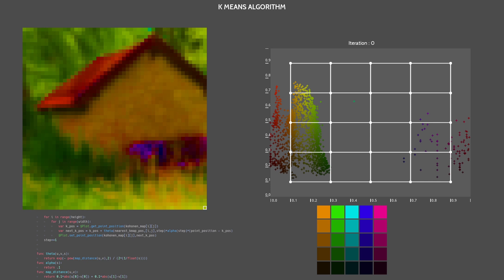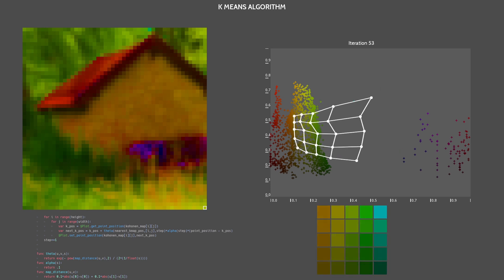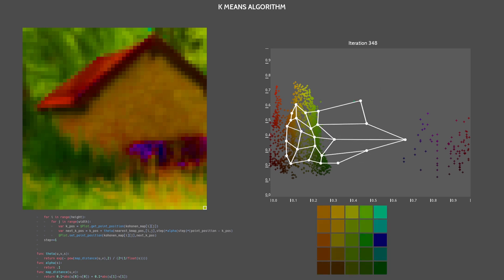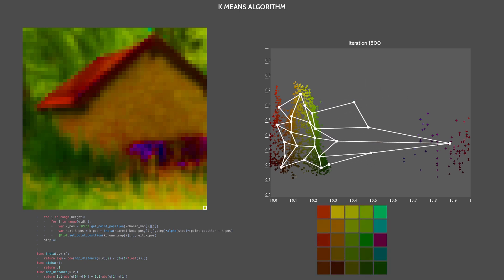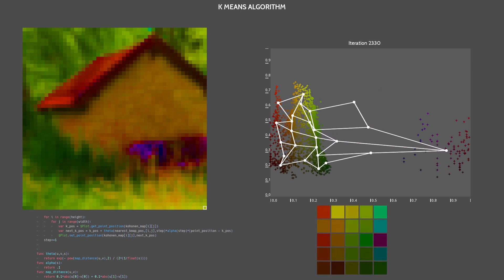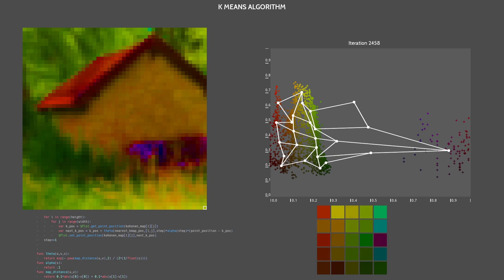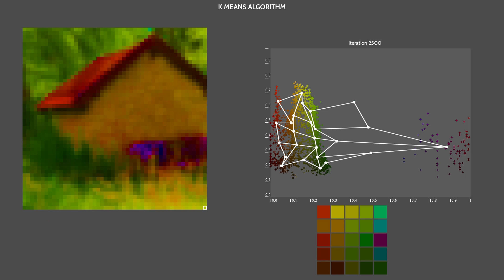Alright, now let's watch the Kohonen map in action. It looks really good. Almost every node is situated in a dense area. Let's see how it looks if we apply it to the image.